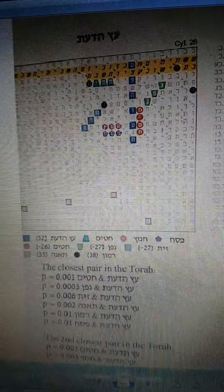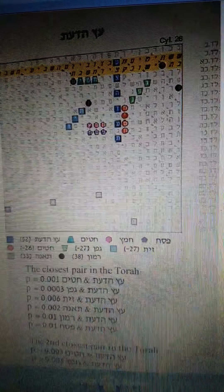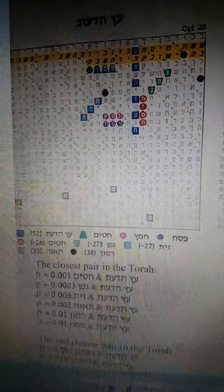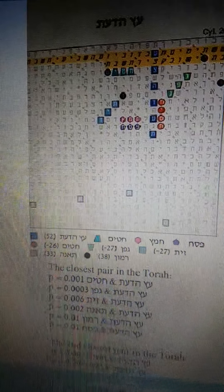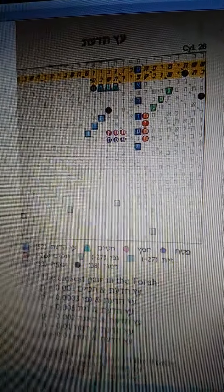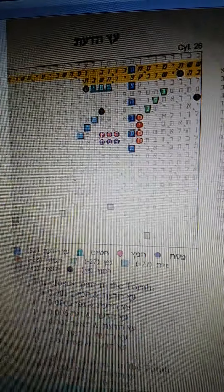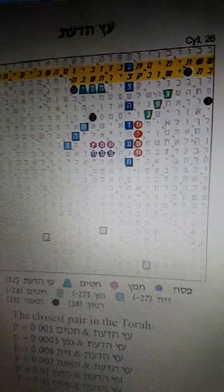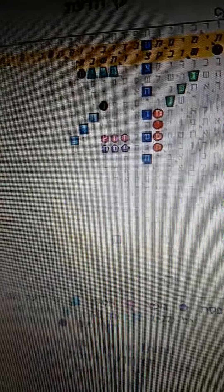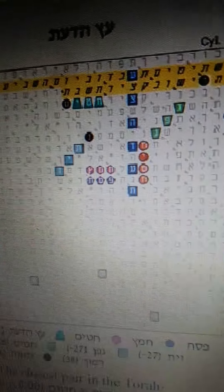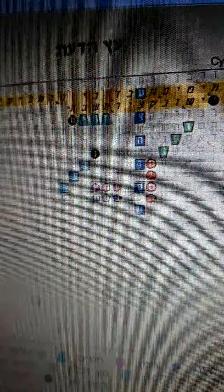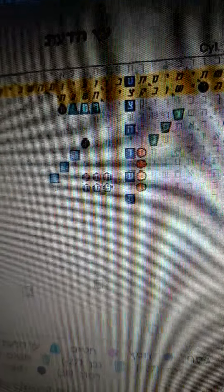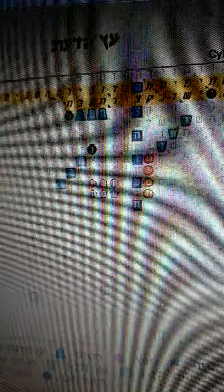A very interesting table about the Tree of Knowledge. According to our rabbis, the Tree of Knowledge from which Eve ate and gave to her husband Adam — which brought death to the world — in Hebrew, Esadat is the Tree of Knowledge. According to our rabbis, the Tree of Knowledge contained the seven species: wheat, fig, olive, and so on.